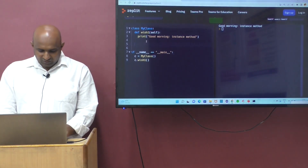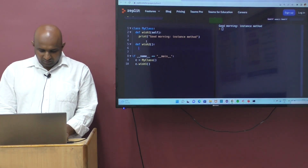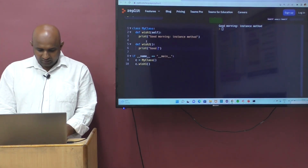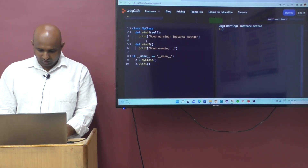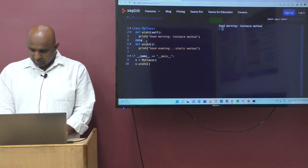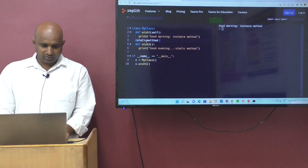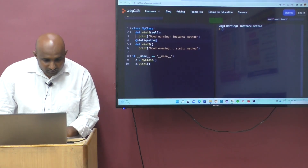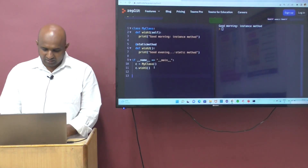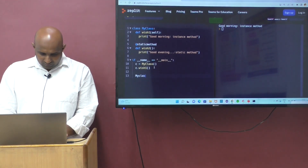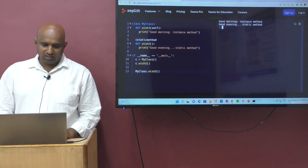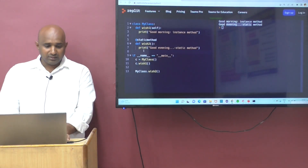Now define a static method: def wish2(), and print 'good evening'. To represent this as a static method, use the @staticmethod qualifier. Call the static method using the class name: MyClass.wish2(). Running the code gives us 'good evening'. That's the static method.